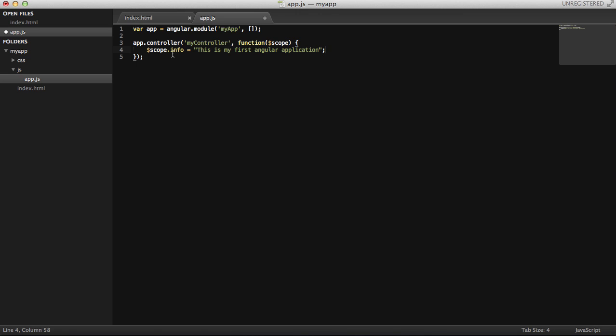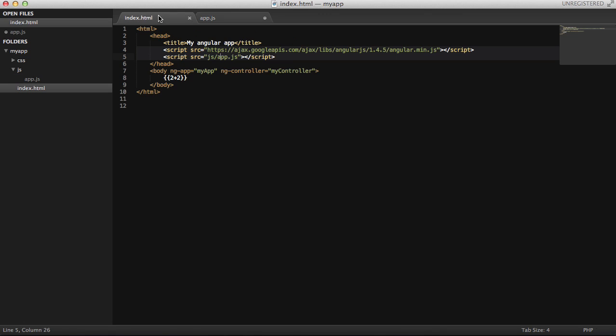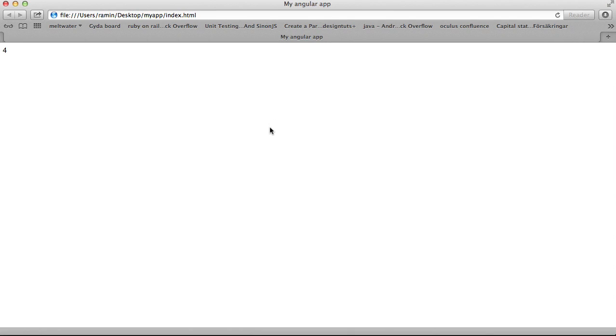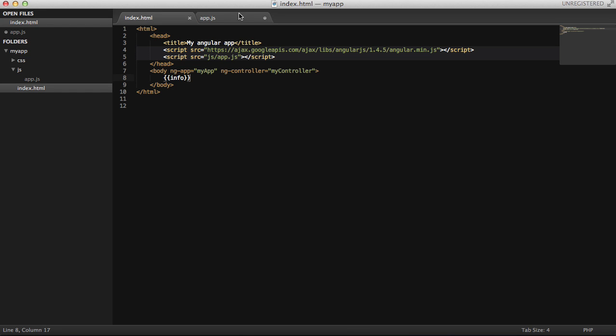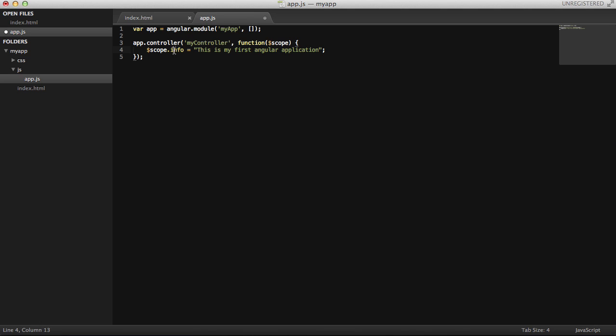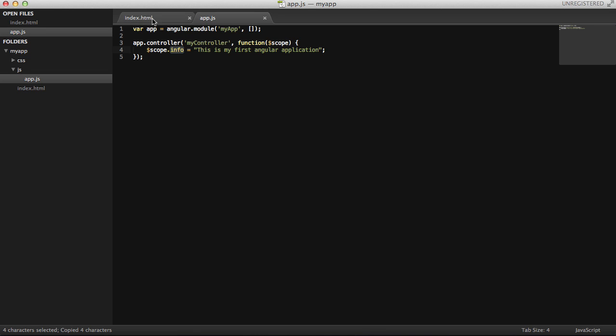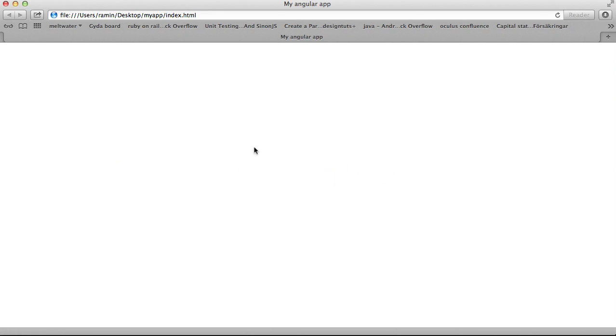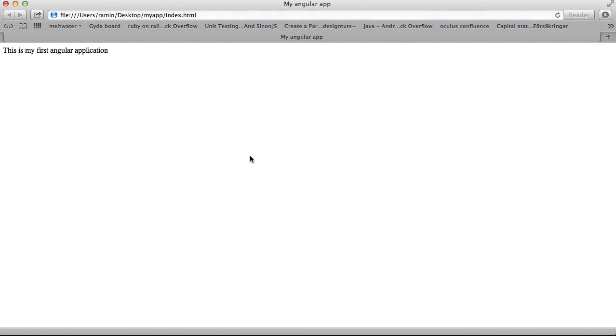And then I will use this info, and instead of two plus two, I will bind info here. And I will see, or I should see the text here. This is my first application. I'm going to use this info and put it here. That's what we get, so I should get that text.